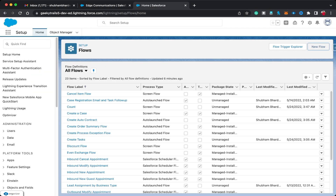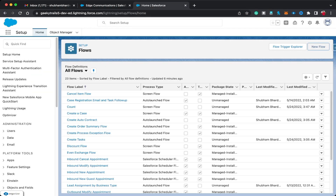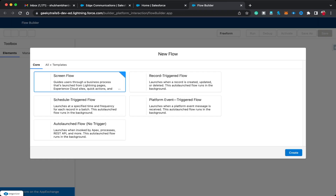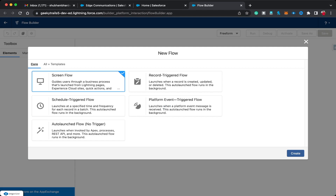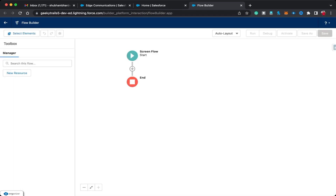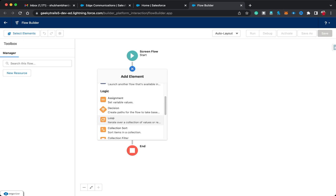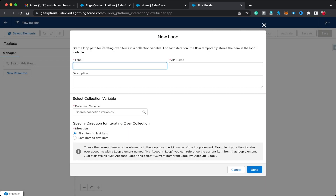In today's video I'm going to click on New Flow and create a Screen Flow, then click Create. First, let's click on the plus button and use the Loop element. If I select Loop, you can see I first need to provide a label to my Loop element, and after that the API name will be automatically populated.